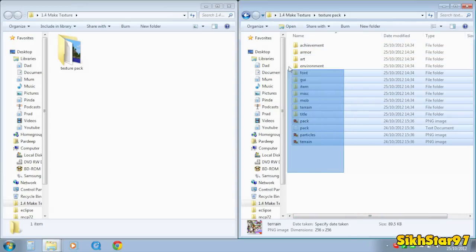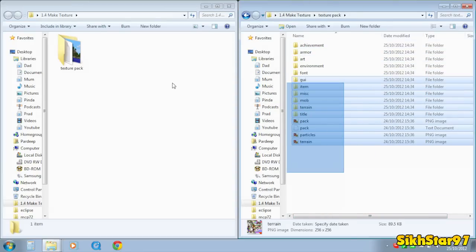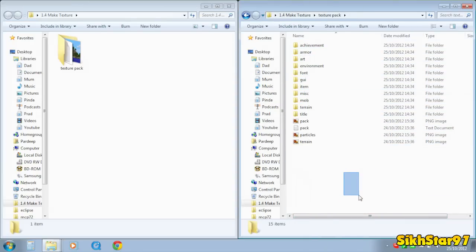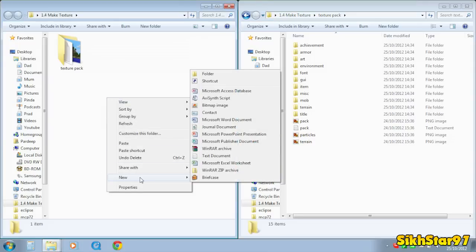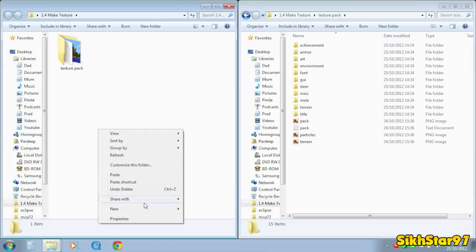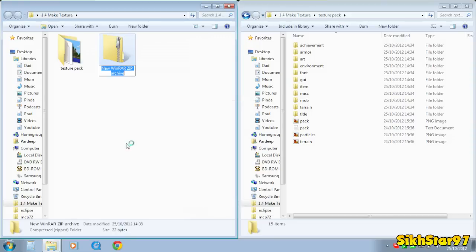And then once you've edited these files, you need to turn it into something that you can install into Minecraft as a texture pack. To do that you need to create a .zip folder somewhere in your computer by right clicking and going new zip archive. And name it something like texture pack 2.